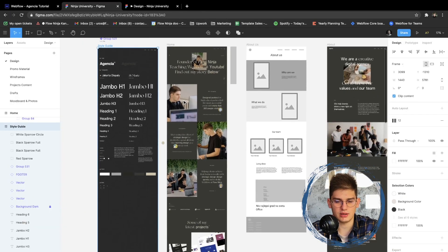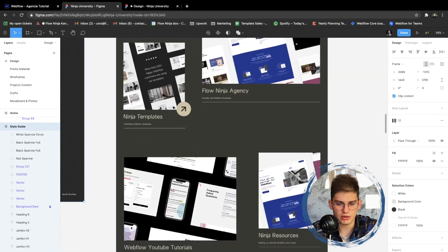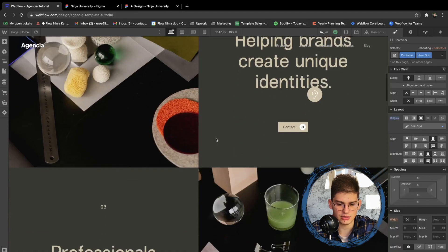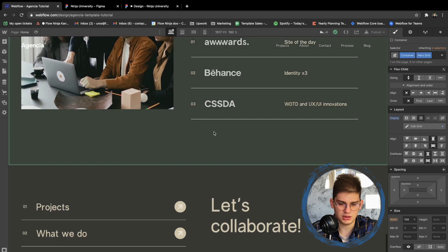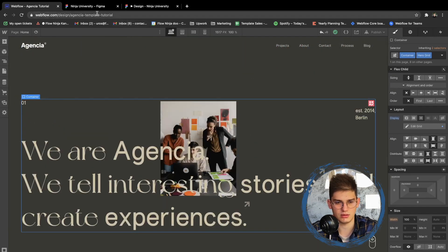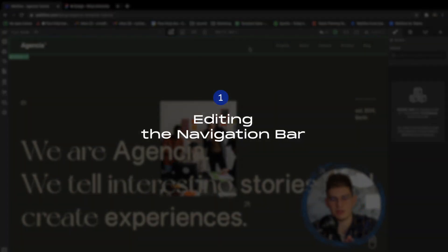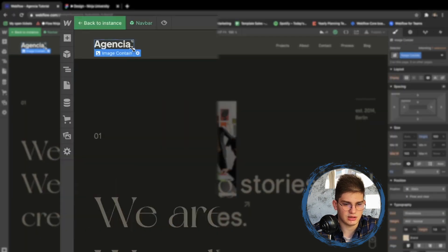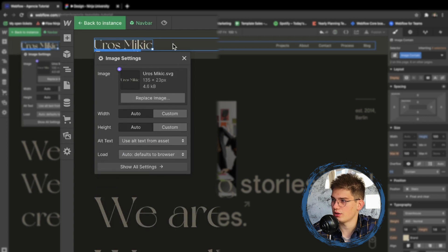As we said in previous tutorials, we're gonna be creating something like this. We're actually really close to achieving this design as we've changed all of the fonts and adjusted a lot of items, but we're gonna need to adjust some final items to achieve this look. The first thing we need to do is edit the navigation bar — we're going ahead and adjusting the Aganzia template to match the design.